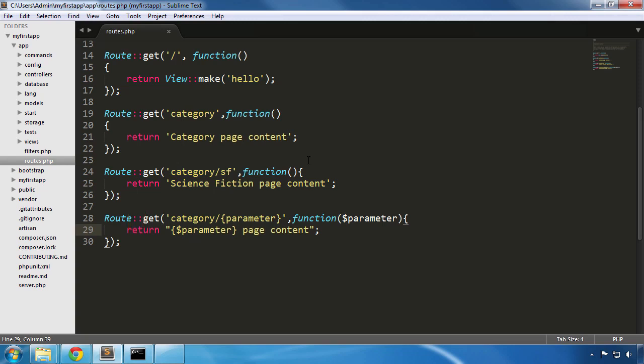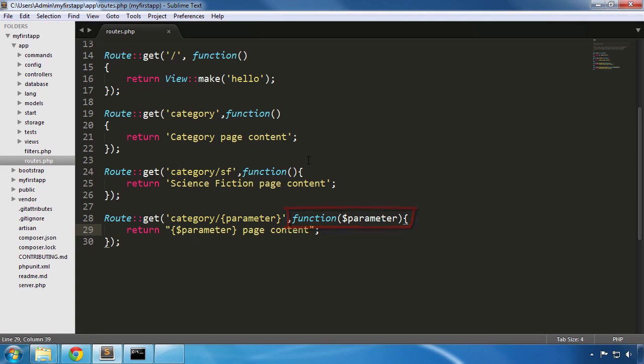Optionally, we can pass one or more parameters to the route that we specified and we finish the call with a callback function, also known as closure in Laravel, which can also take none, one or more parameters depending on how we declared our route.